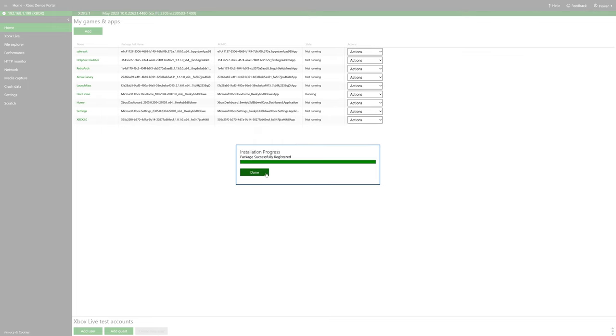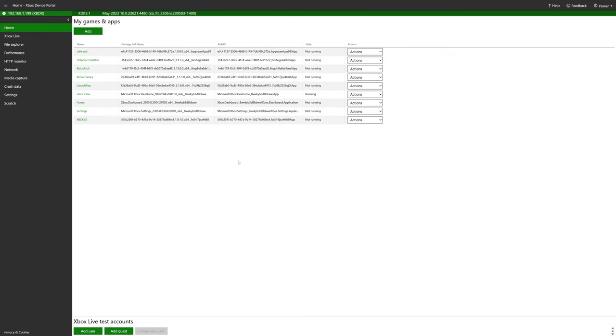And there we go. XBSX2 2.0 is now installed. Just click on Done there. And we can go ahead and close out of the Xbox device portal. We don't need it anymore.